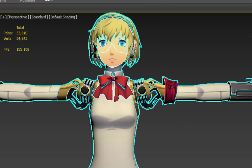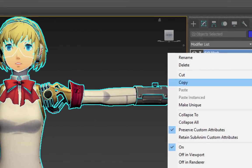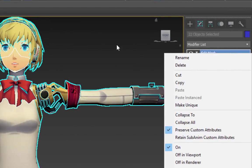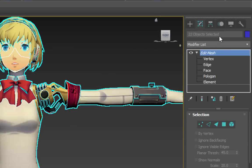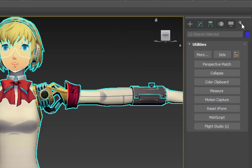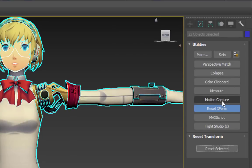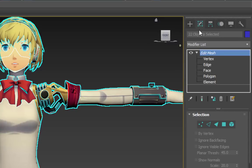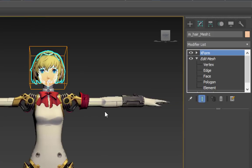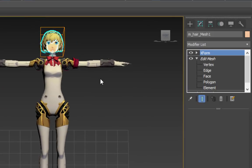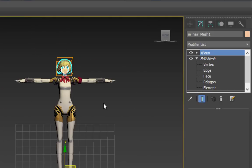Once you have everything lined up as well as you can, go to Utilities and choose Reset XForm while all of your new models' meshes are selected. Then, right click the highlighted models and choose Convert to Editable Mesh like before to collapse all of the XForm modifiers that get added to each mesh.